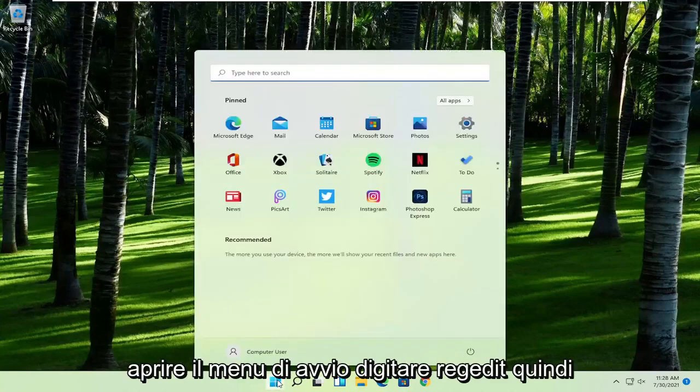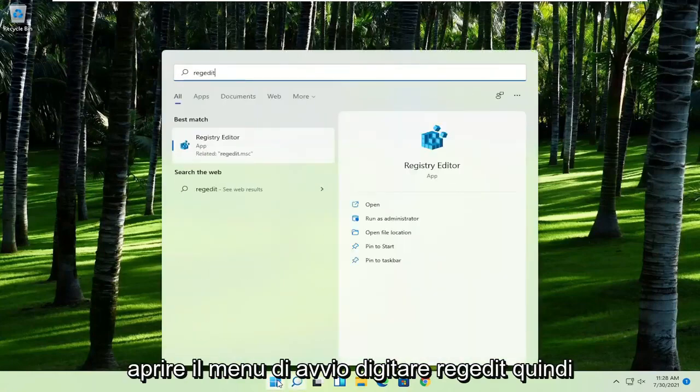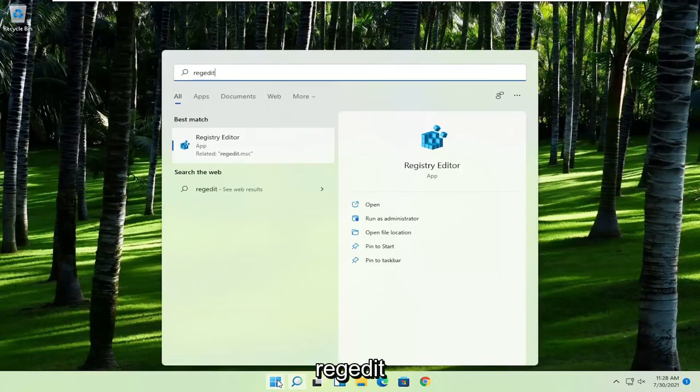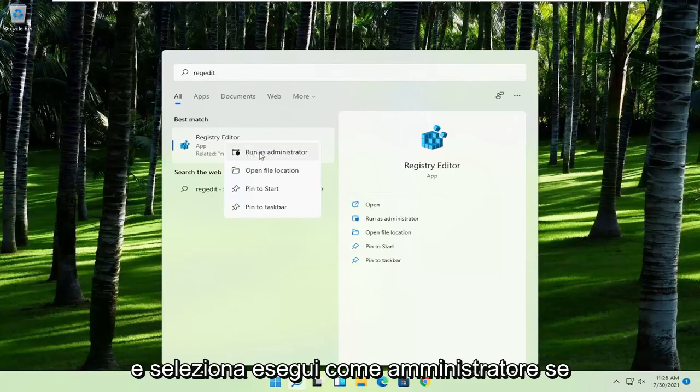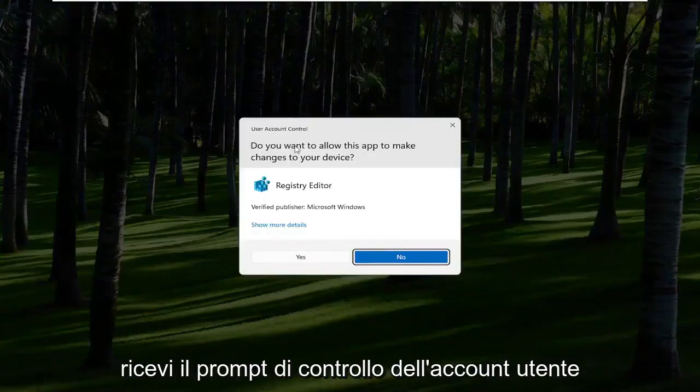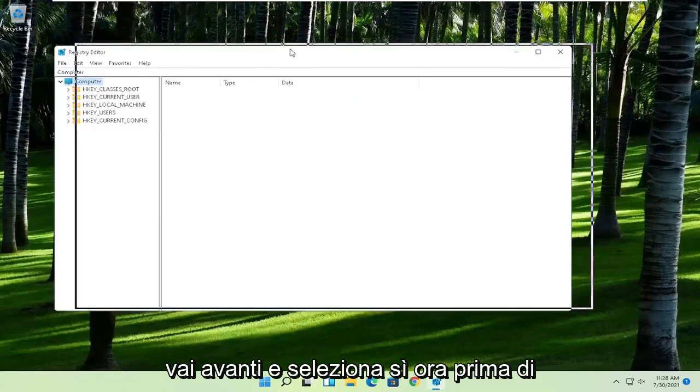First thing you're going to do is open up the start menu and type in regedit (R-E-G-E-D-I-T). Best result should come back to Registry Editor. Right click on that and select Run as Administrator. If you receive the User Account Control prompt, select Yes.